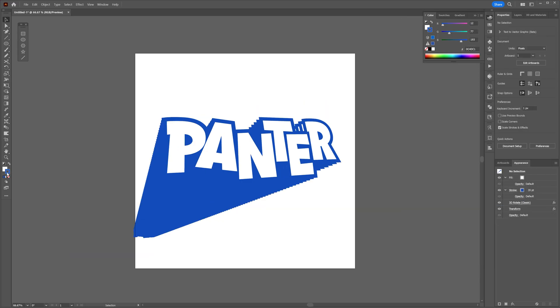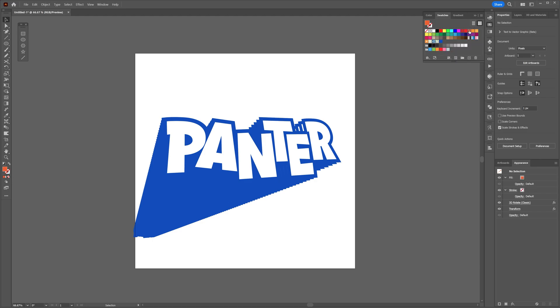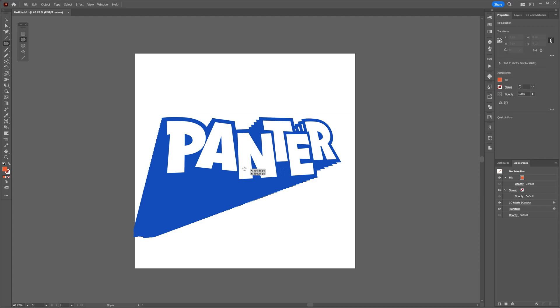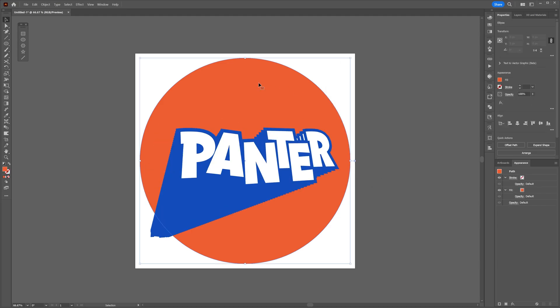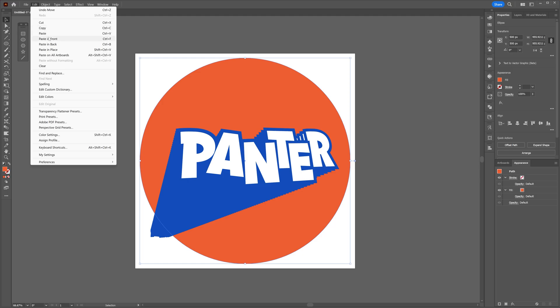Now I'm going to go here to the left, click on the stroke, click on none, click on the fill, and I'm going to select the orange color. Select the circle, press and hold Shift, create a circle, right-click, Arrange, Send to Back. I'm going to select the circle again, press Ctrl+C, go to Edit, Paste in Front.